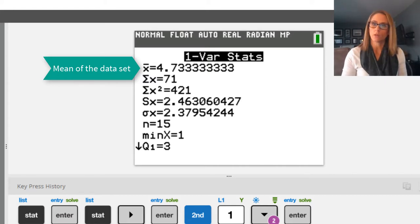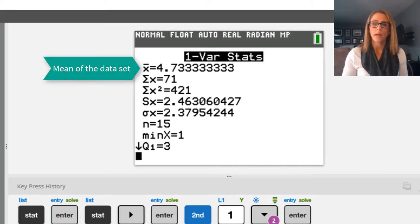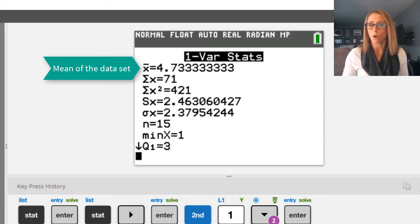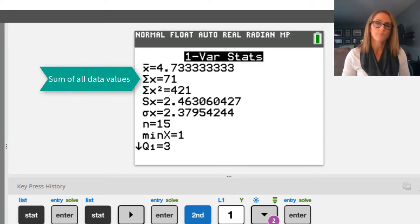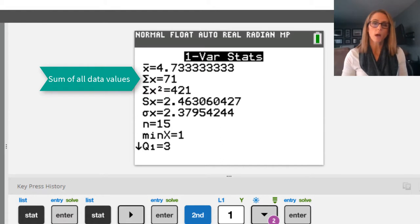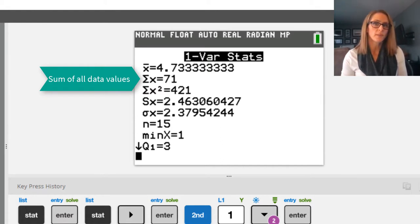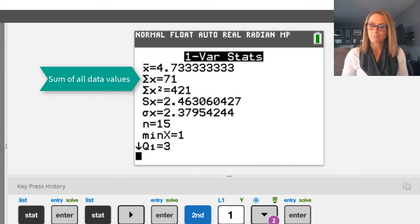The calculator's taken all the values, added them together, and then divided by how many data values there are. The second value is a sum. It is the sum of all the data values in your list.